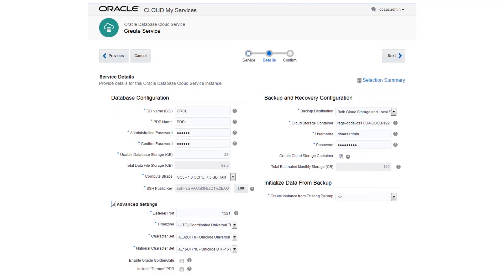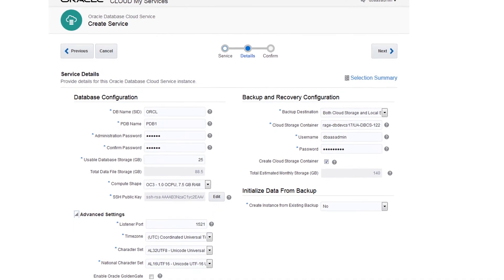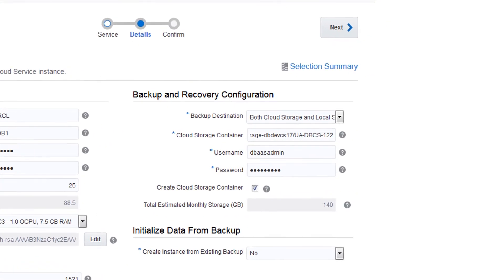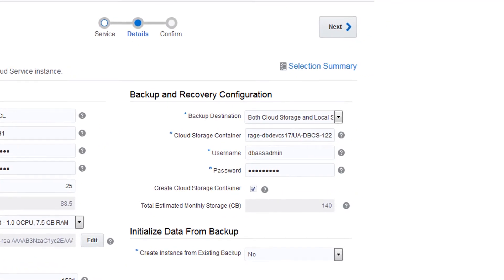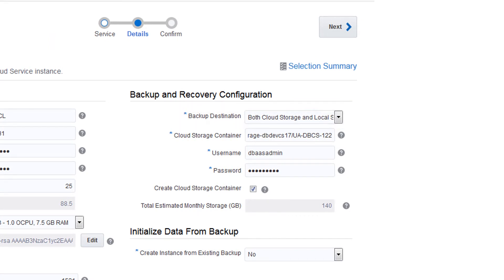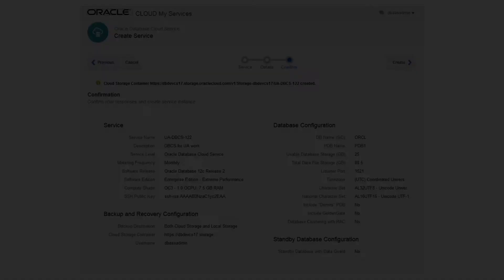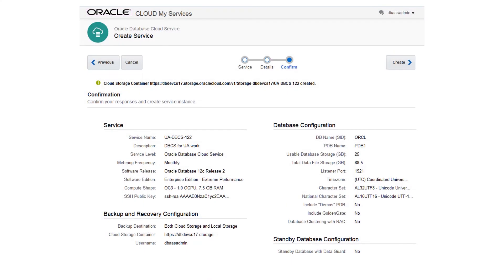To take advantage of automatic backups and store them locally and on an Oracle Storage Cloud Service, select both Cloud Storage and Local Storage. Provide the name of an existing Oracle Storage Cloud Service instance and identity domain. The wizard will create the storage container using this name. The cloud storage container has been created for the backups.